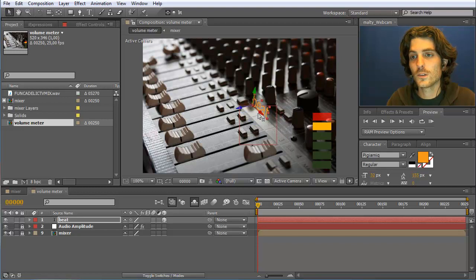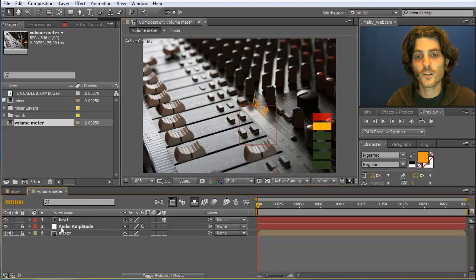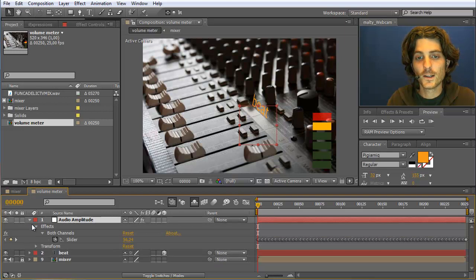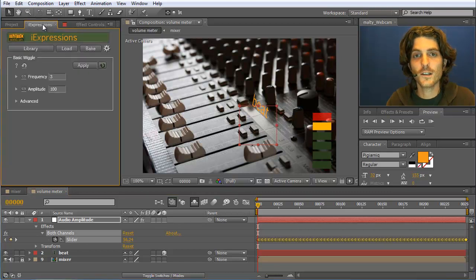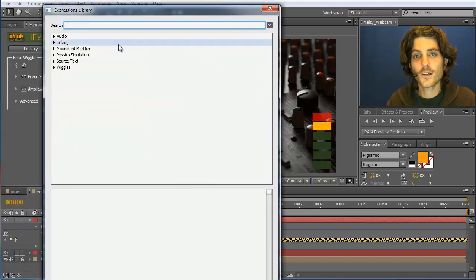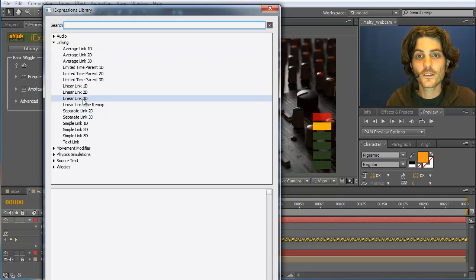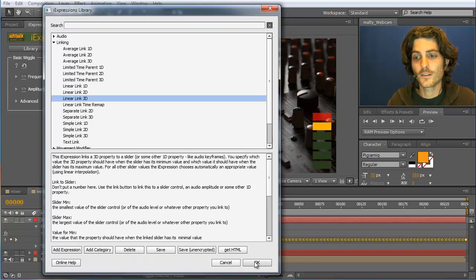What we want to do is move this text element in this direction according to the beat. This is basically the same as moving the sliders, except that it is a 3D layer. We still have our audio amplitude from the second part. We have the 'both channels' volume slider that contains volume information. We go to the Eye Expressions library and this time use the 'linear link 3D' expression, since this is a 3D property.